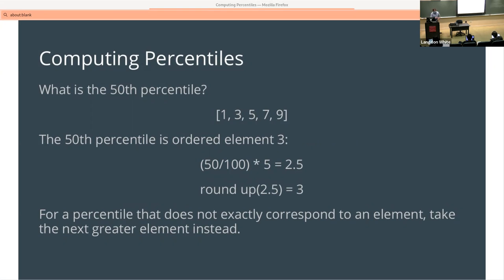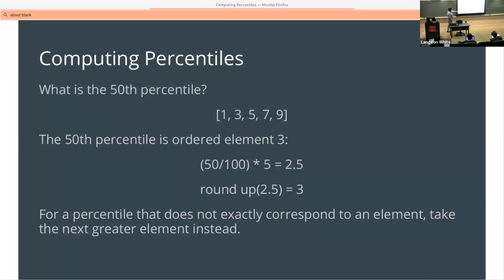It gets a little trickier if you have the wrong number of elements. If you want the 50th percentile of these five digits, you get 2.5. What you do is round up — even if it came out to be 2.3, you'd still go up.